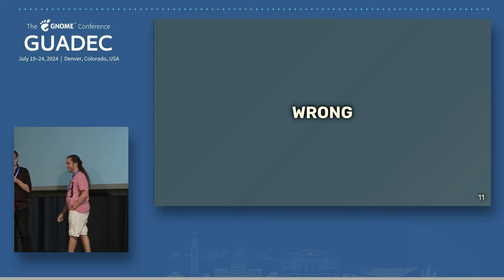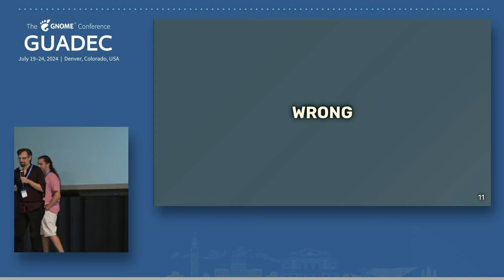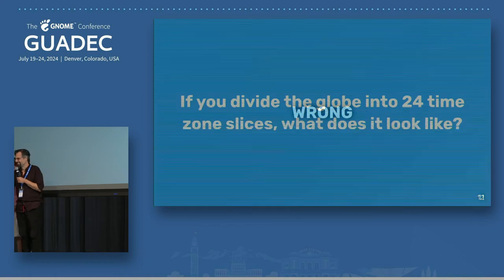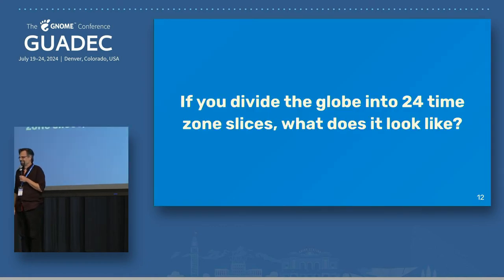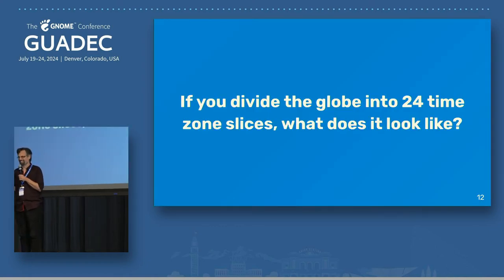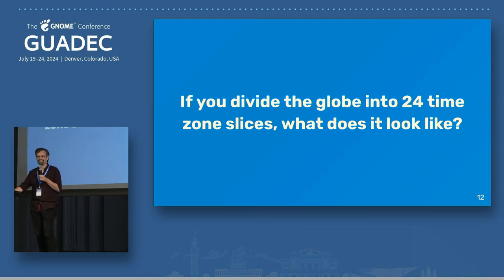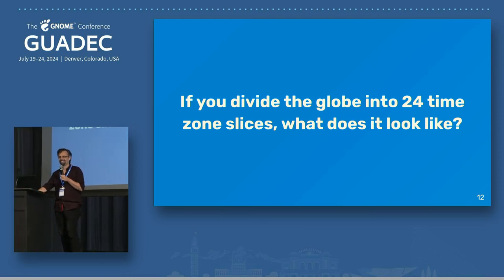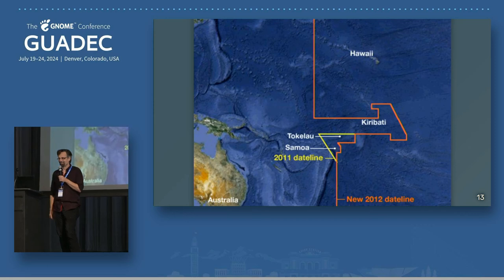I'm going to talk a little bit about time zones, too. If you divide the globe into 24 time zones, what do you think it looks like? Maybe like segments of an orange. It looks like this.